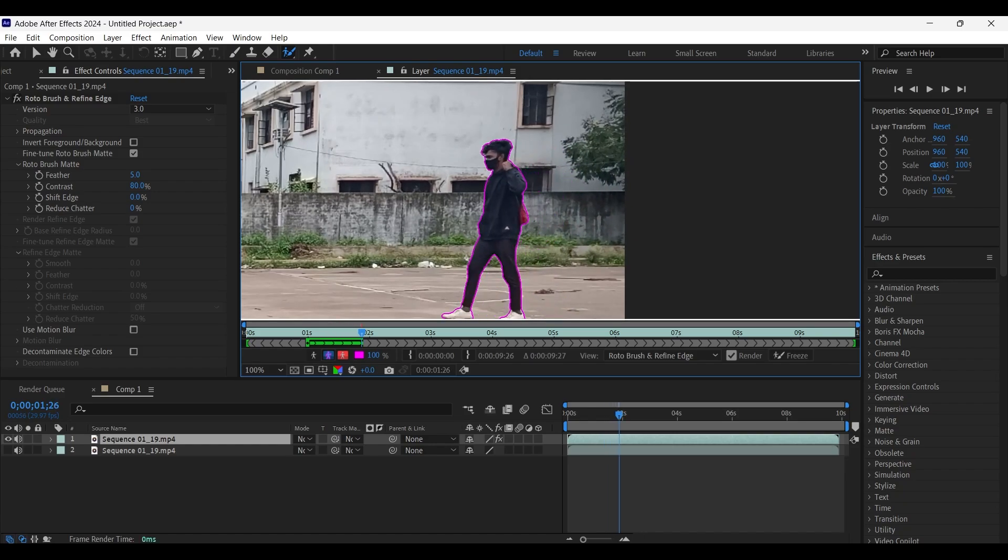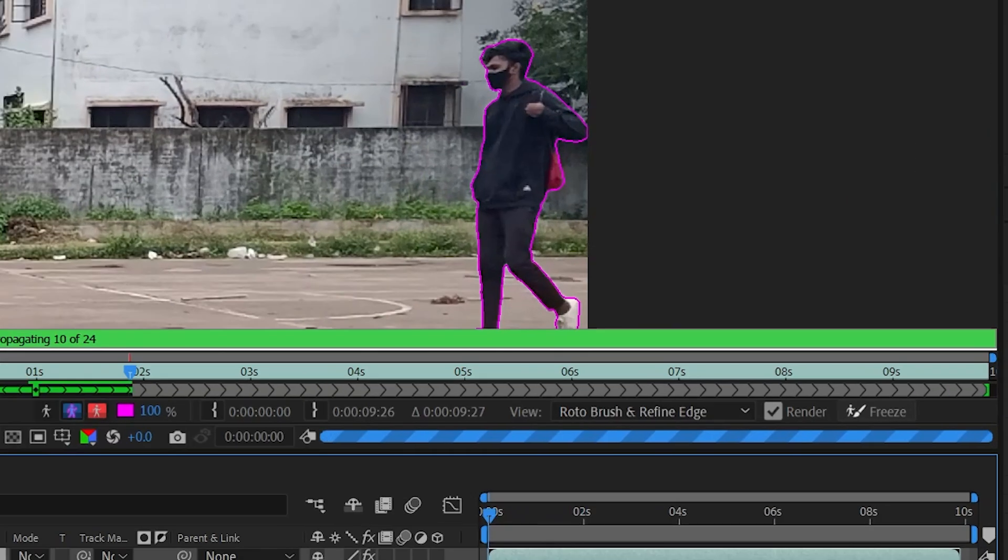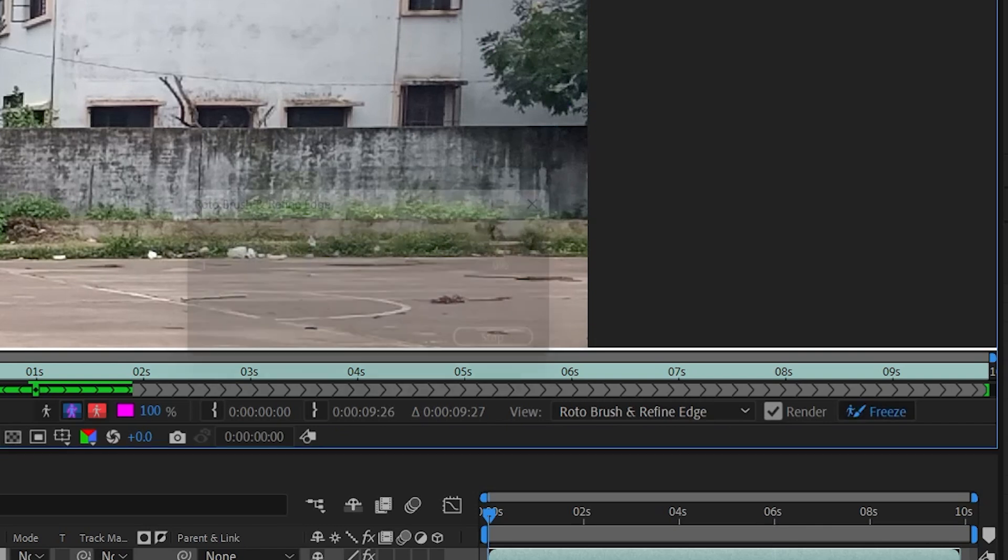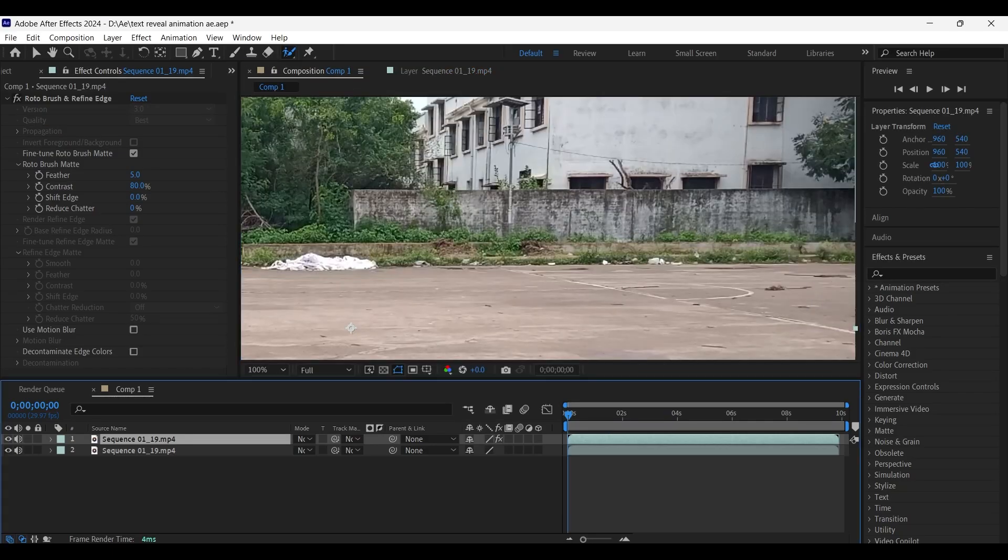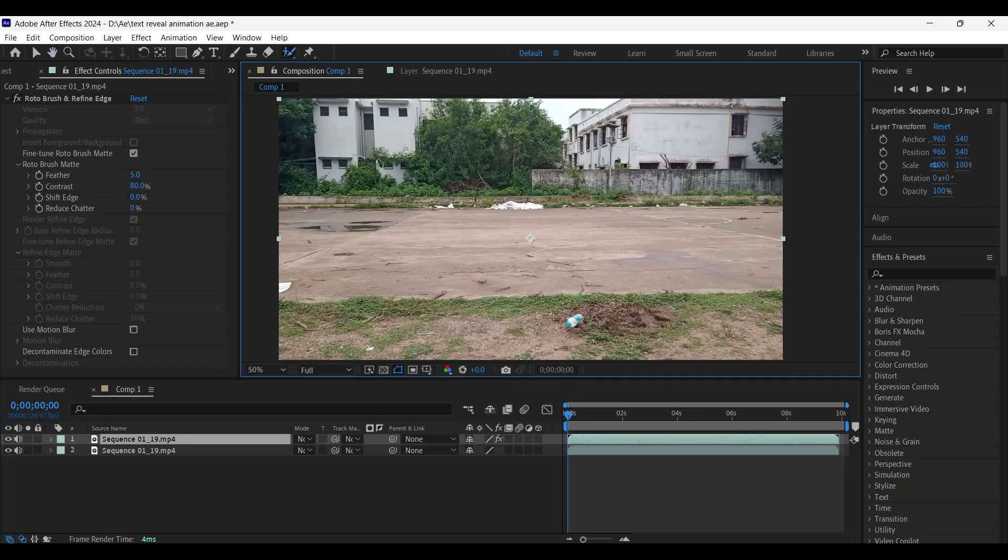Save the project file. If you feel the selection is perfect throughout the composition, come to the first frame on the timeline and click on this freeze button to freeze the selection. Now come back to the composition layer and unhide the bottom layer as well.